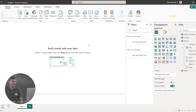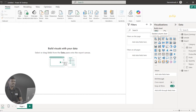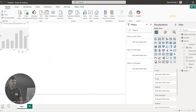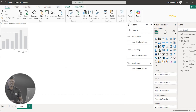First, we will do a category-wise total sales check. In the visualization panel, you can see the Stacked Column Chart. I click this chart. Now you can see the X-axis and Y-axis. In the X-axis, we drag and drop the Category field.